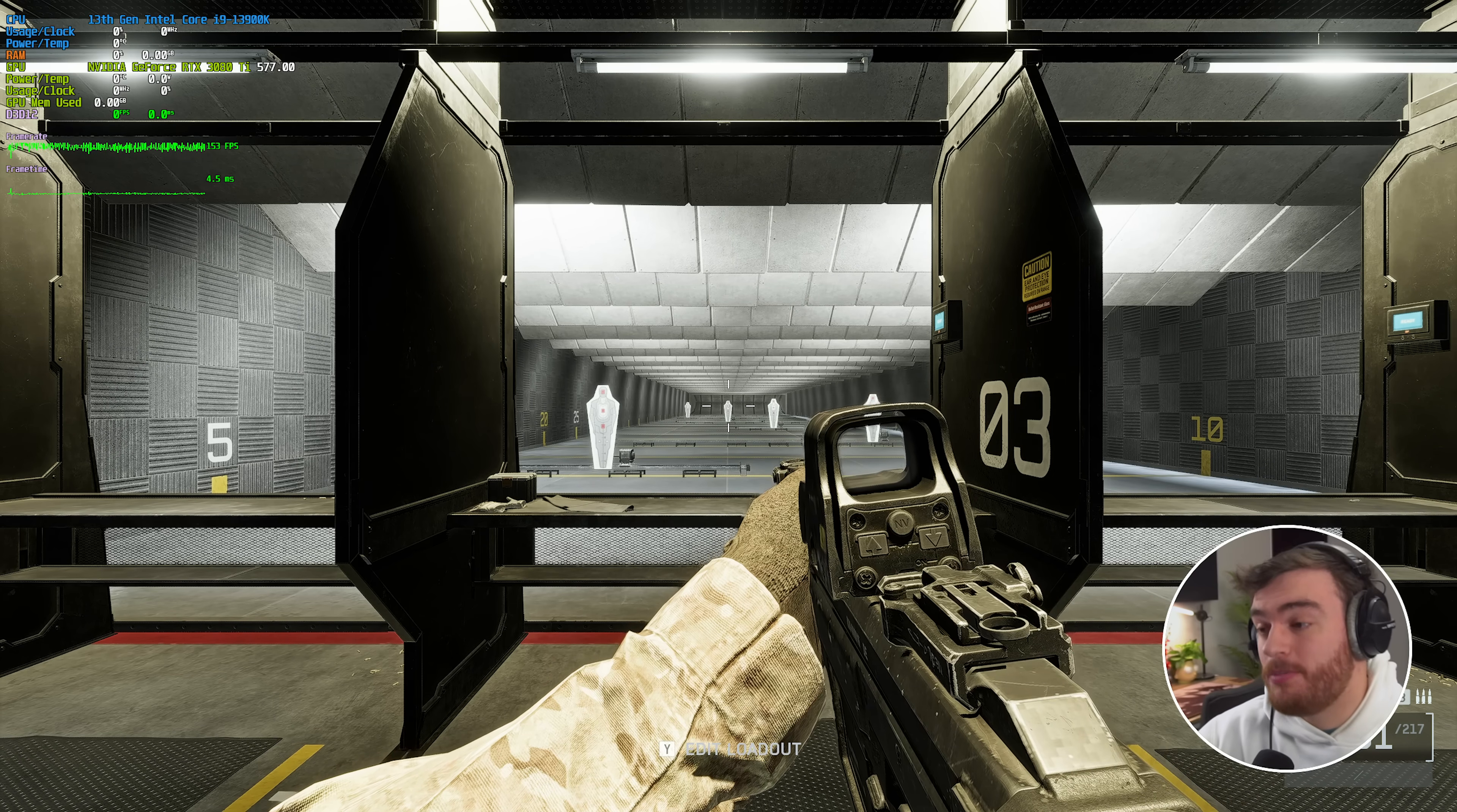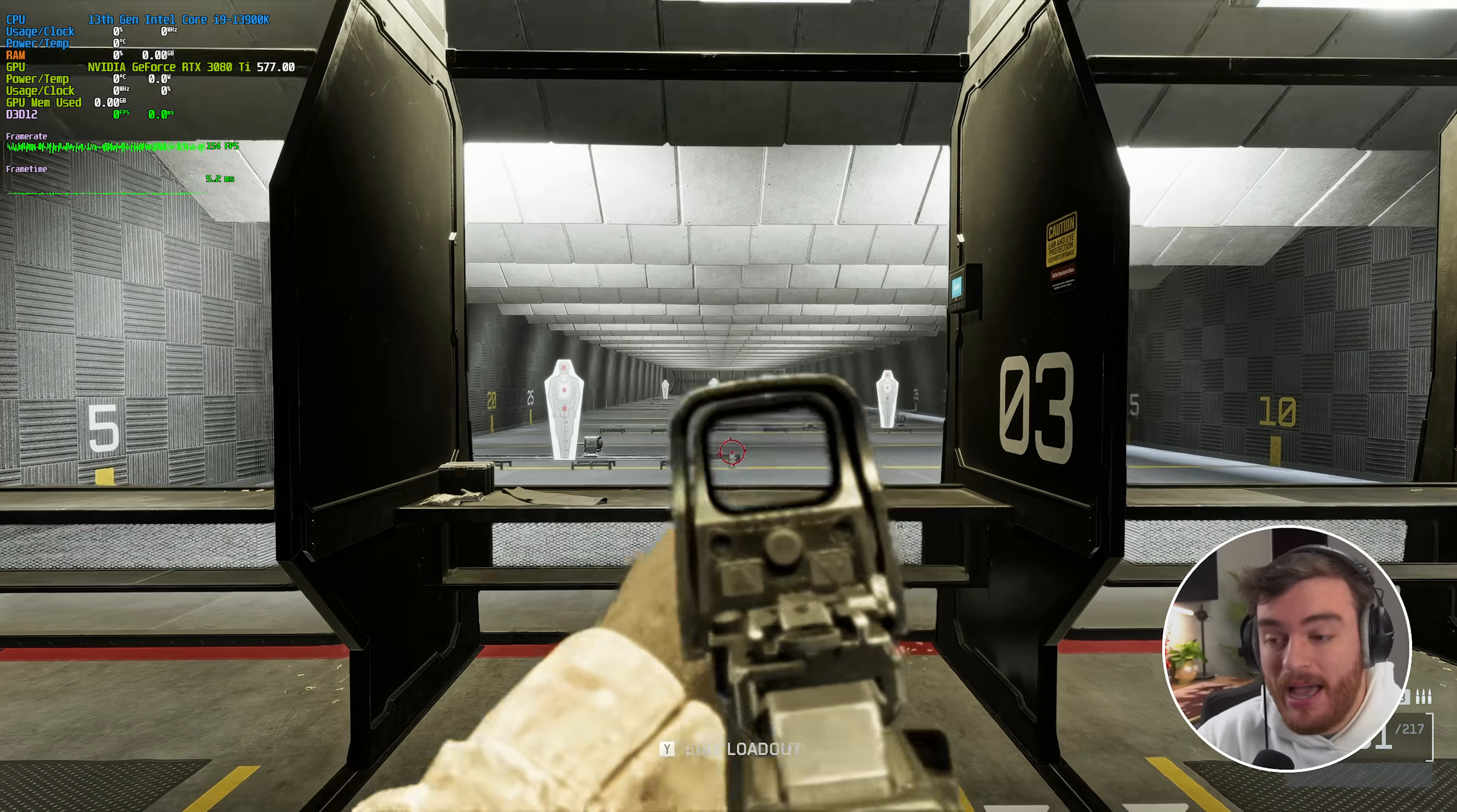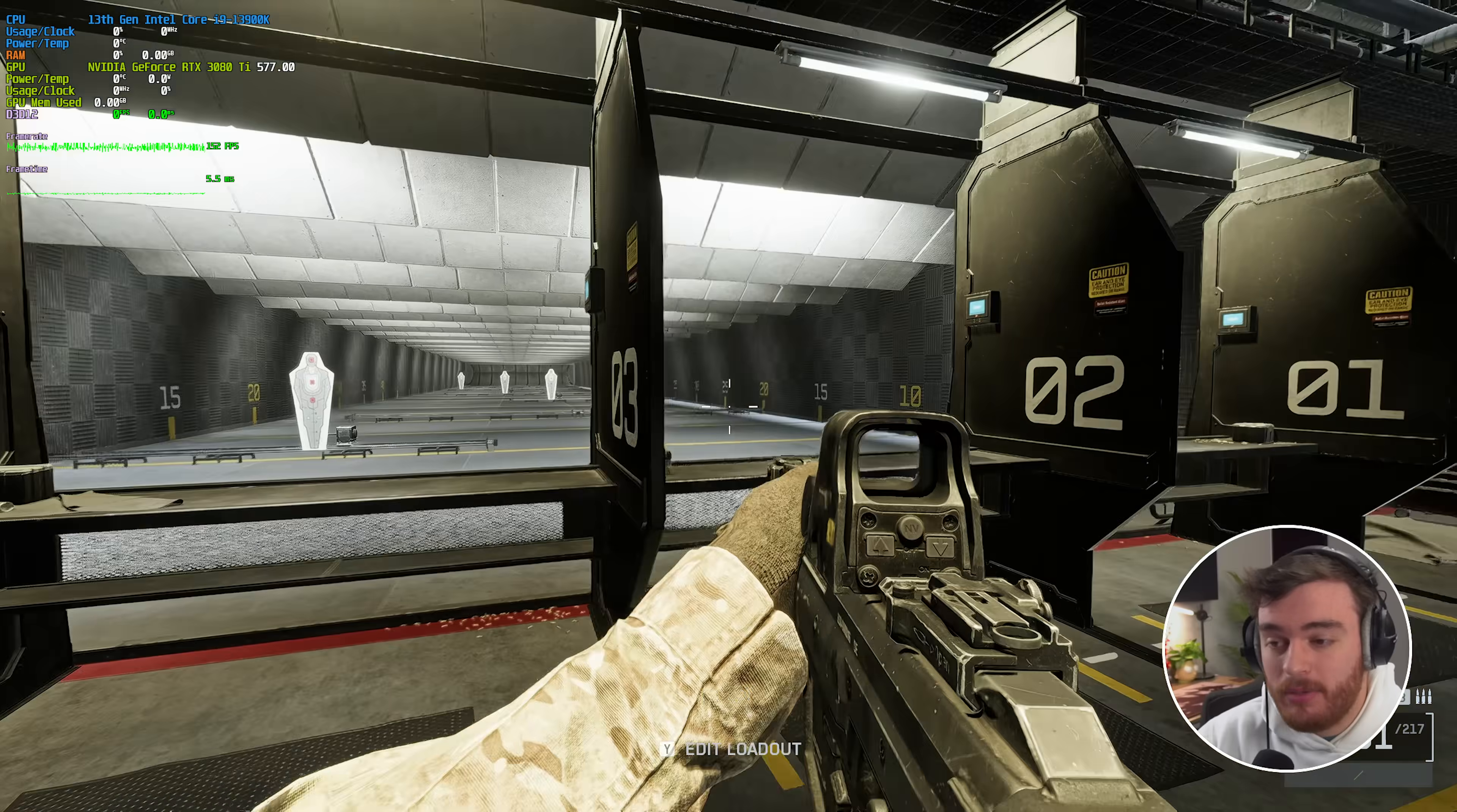And finally ultra performance, 150, not bad at all. And the game definitely looks playable, if not a little bit blurry.